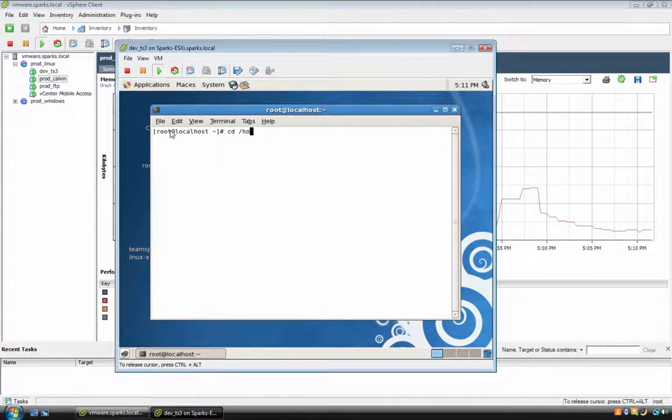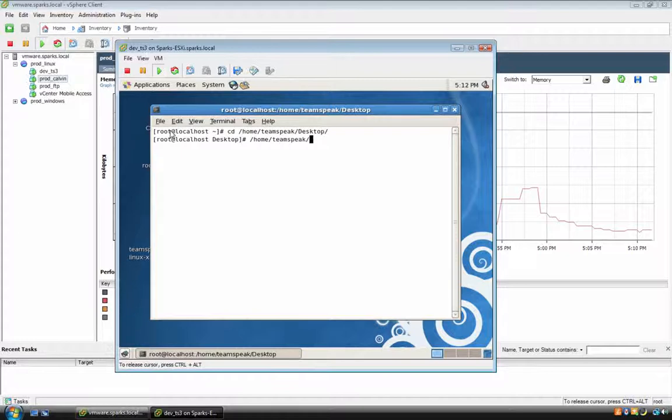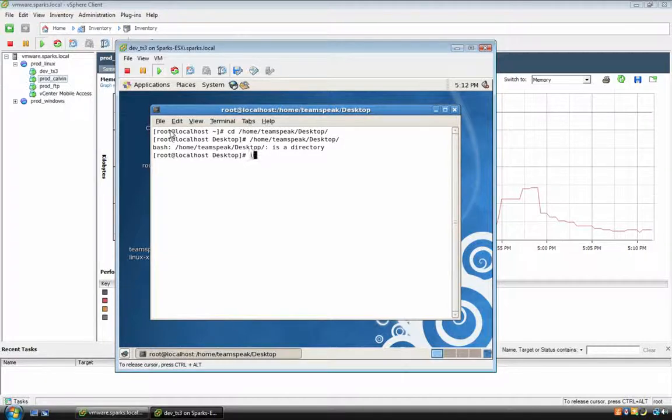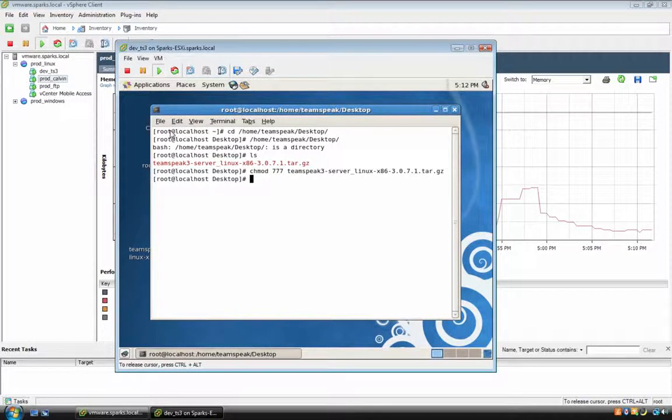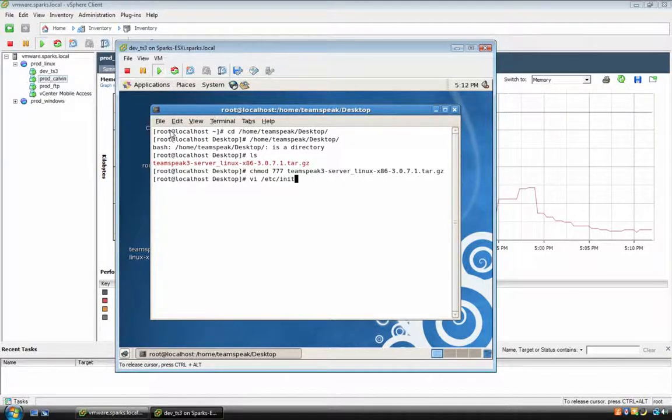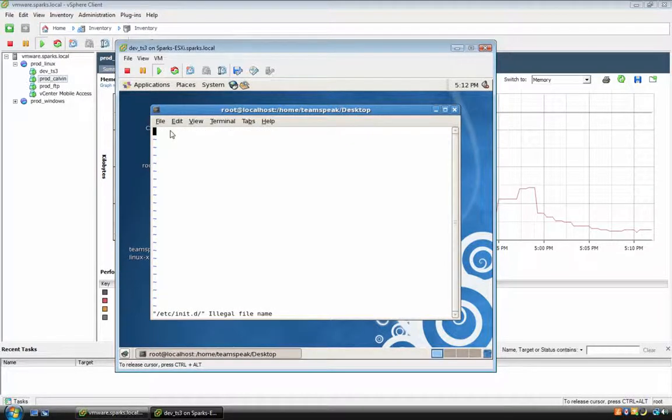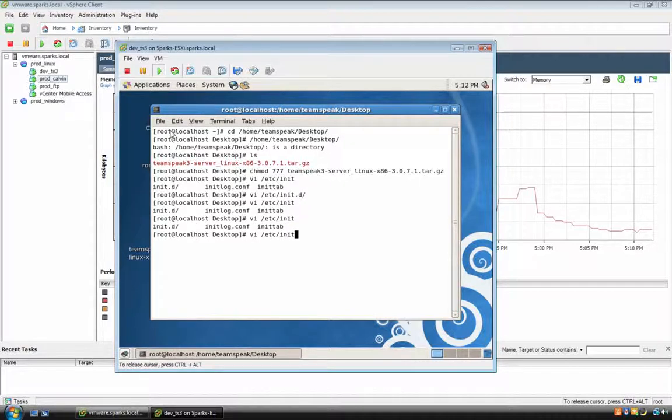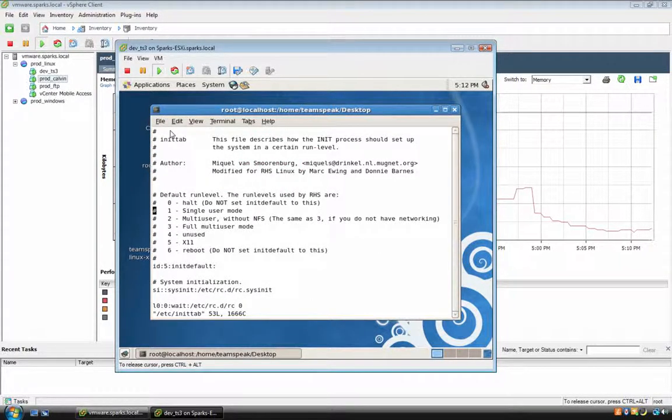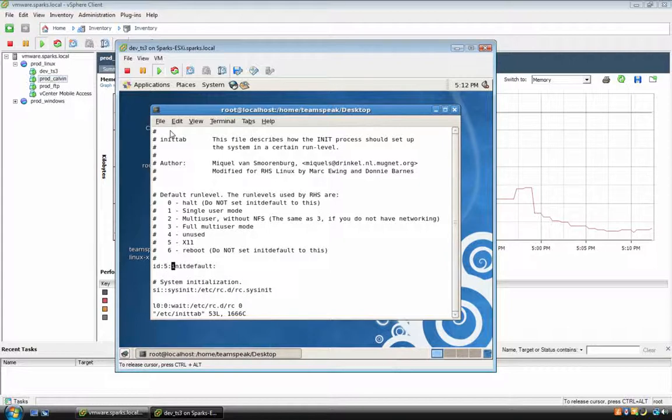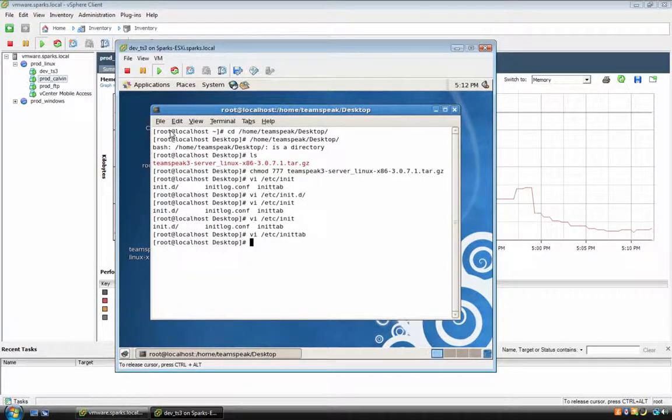We're going to change the modification, the permissions on that TeamSpeak file. Remember, tab completion is your friend. What I did, I just did slash home, tab, TE tab, tab, and you're there. And then I want to go vi slash init.d colon five, where the cursor is right now. Change that to three.